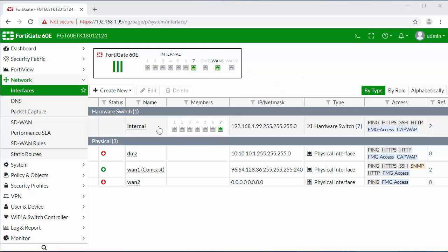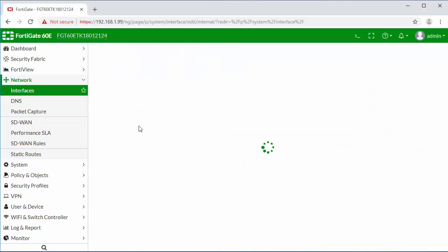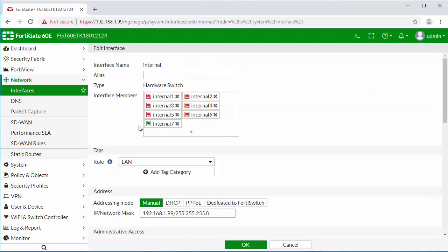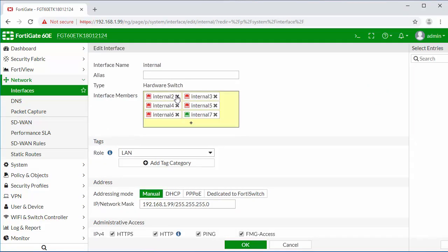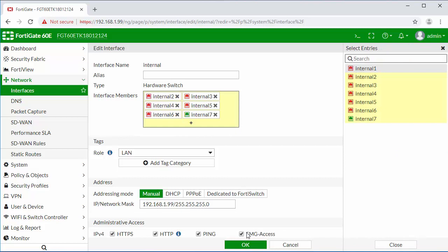I'm going to go into our hardware switch. I'm going to remove internal 1 from the group and click OK.